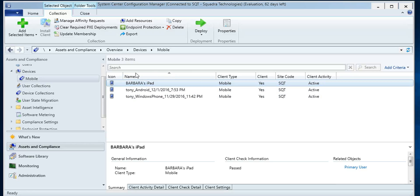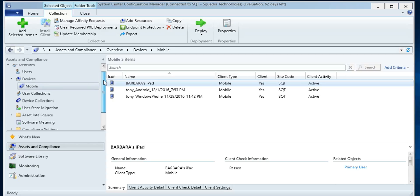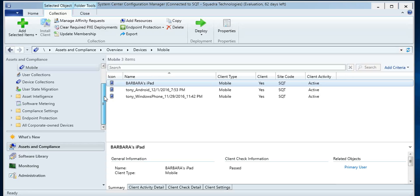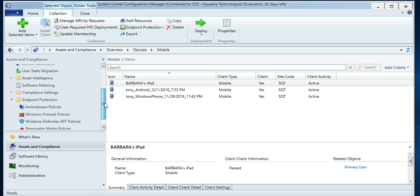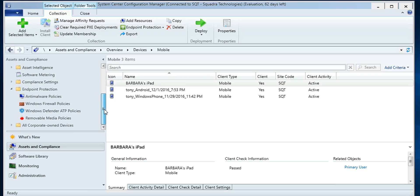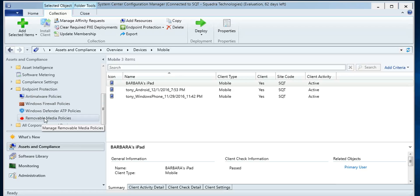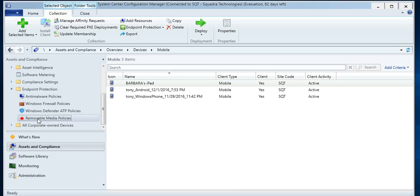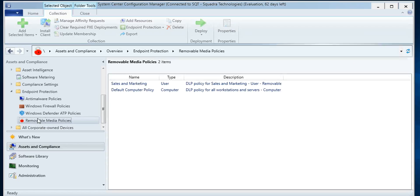And the Intune app has a lot of security features like allowing which apps can be installed and things of that nature. And also incorporated in the SCCM console is something Microsoft calls Endpoint Protection. And in the Endpoint Protection folder, if you load the SECRMM solution from Squadra Technologies into the console, you'll get this removable media policy.